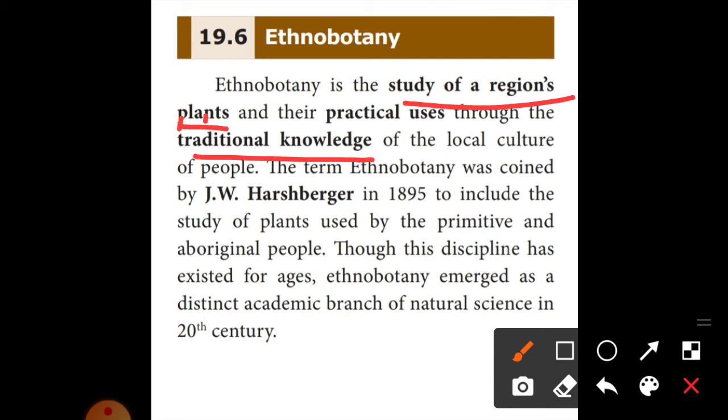Plants provide food, medicine, shelter, dyes, fibers, oil, resin, soap, waxes and even contribute to the air we breathe. Ethnobotany is the study of inter-relations between humans and plants.